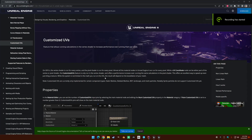Hello. I wanted to make a short video talking about customized UVs because I've learned about these recently and I think they're interesting.